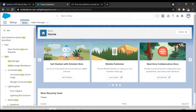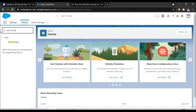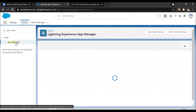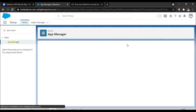In the Salesforce home screen, go to Setup and in the quick find type App Manager. Once you click on App Manager you have two options: New Lightning App and New Connected App. New Lightning App is for UI applications, but here we are going to create a connected app for integration, so click on New Connected App.